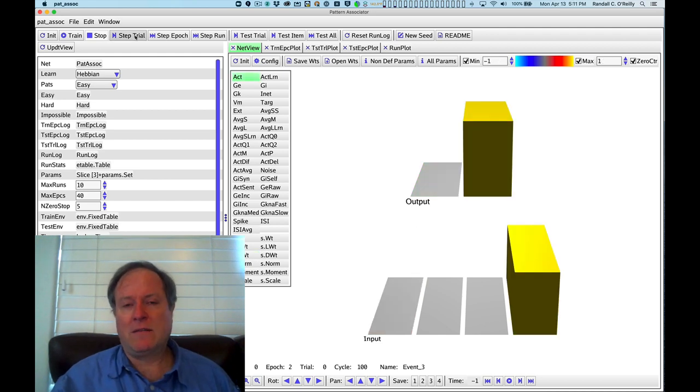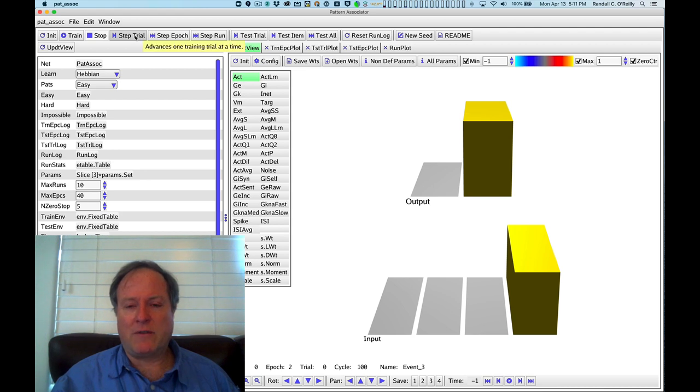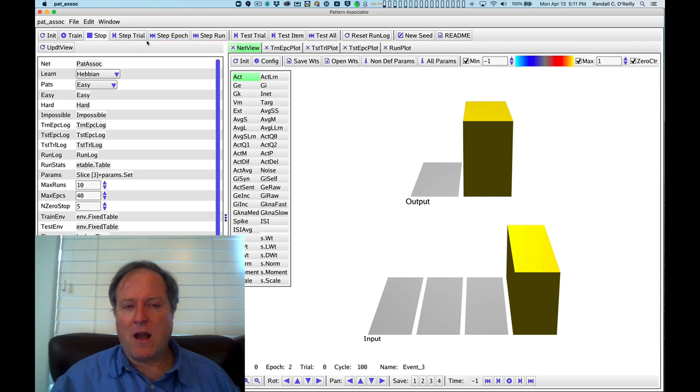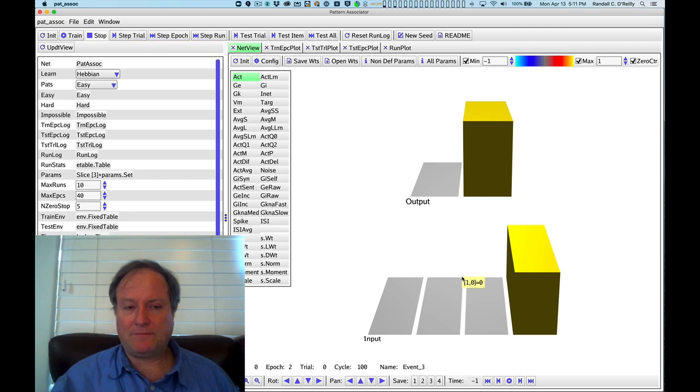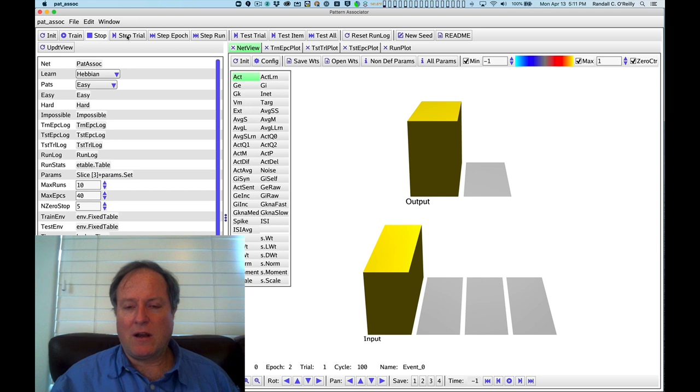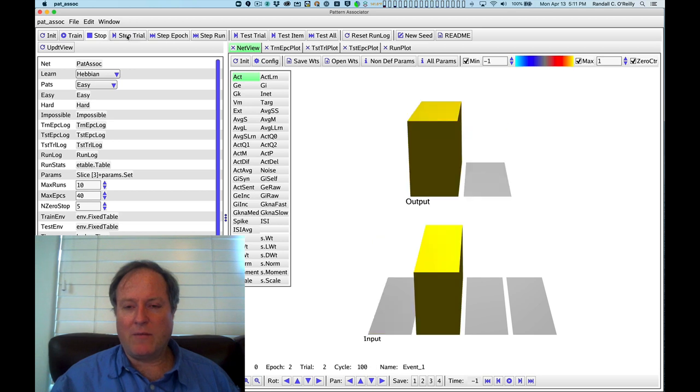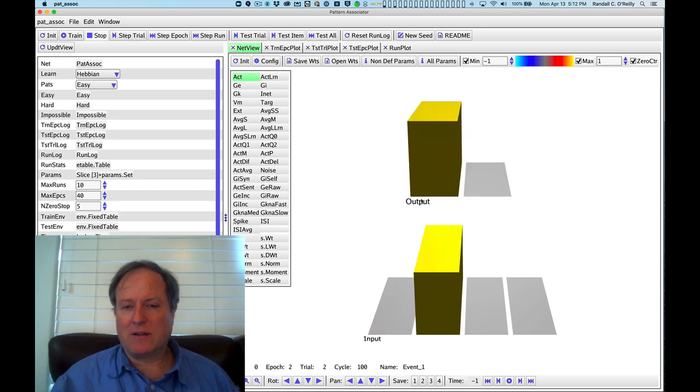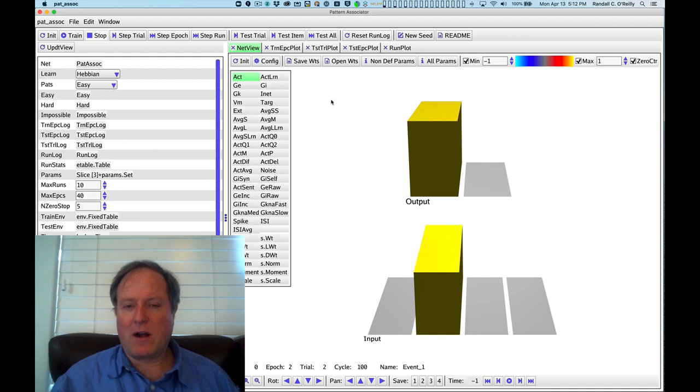after each complete iteration or epoch is the official term of all of the individual items in that training set. So essentially, the epoch is four items. And after we step through each item there, you see this quick flash. And that is when the network is going back through and testing how it's performing across each of those different items.